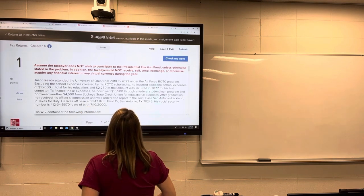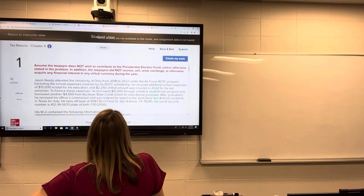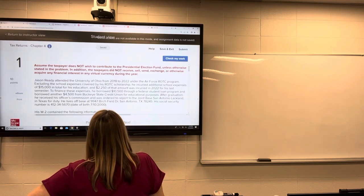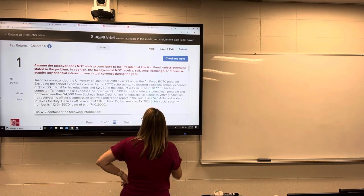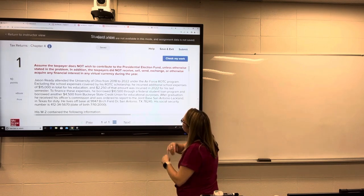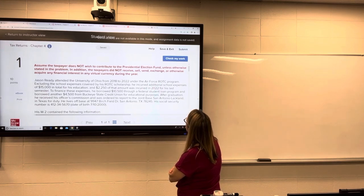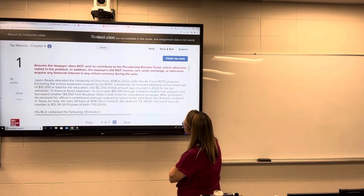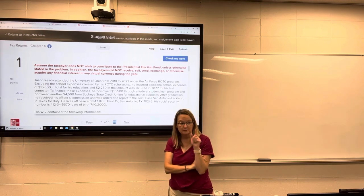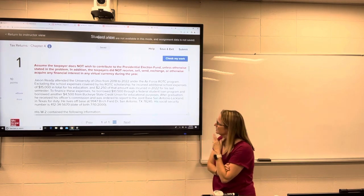Assume a taxpayer does not wish to contribute to the presidential election fund unless otherwise stated. That means you don't have to check that box. Taxpayers did not receive, sell, exchange, or otherwise require financial interest in a virtual currency. So we can put no on that checkbox.